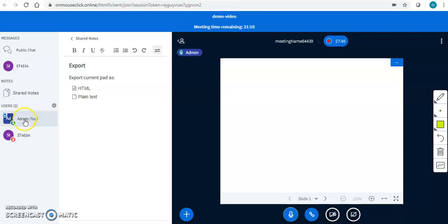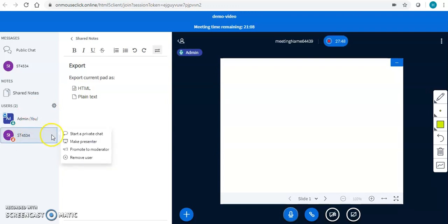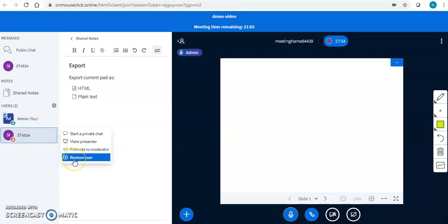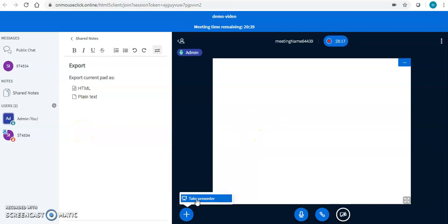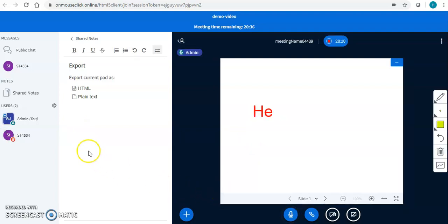I can make any student a presenter. I can promote a student as a moderator, or if I wish to remove a student, I can do that. If I wish to make a student a presenter, I will click here and the control of the board will go to that particular student, who will be able to explain the complete topic. Anytime I wish to take back the control, I can click here, take the presenter option, and I am again the presenter of the meeting.